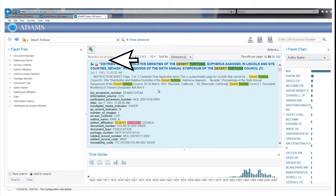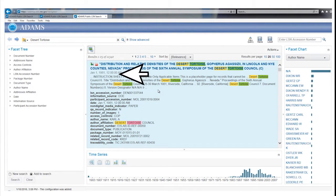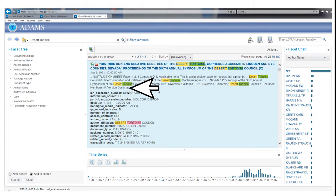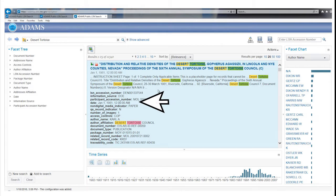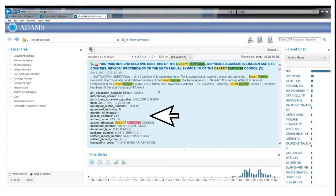Record properties appear below the contents description, which include the author name, addressee, affiliations, information source, date, and others.